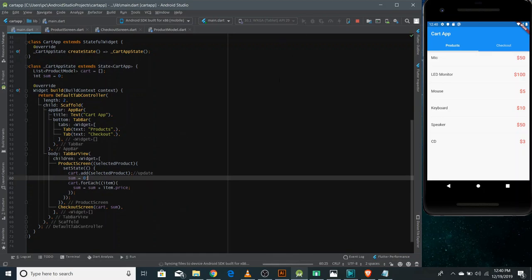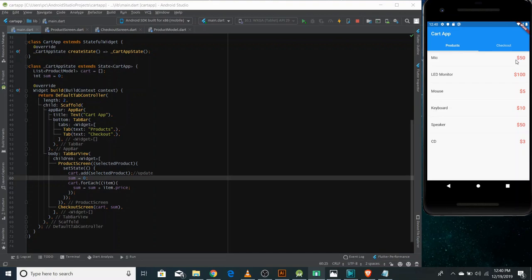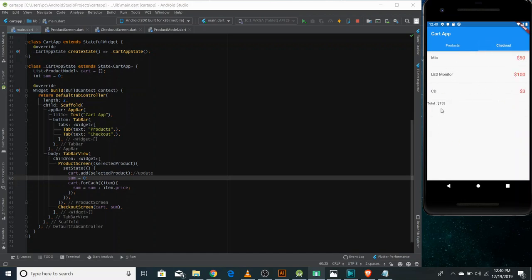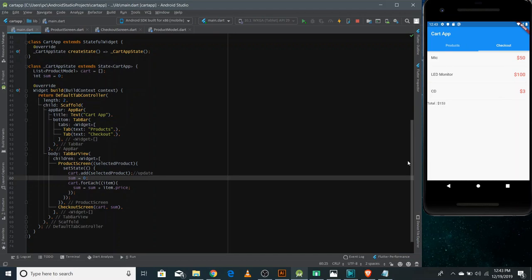Now if I run this application and select some items, like I am selecting Mike which is 50 USD, this must appear on the checkout screen with a total of $50. You can see here Mike at the top and there is 50 USD total. Now if I come back and select some more items like LED monitor, there should be two items with a sum of 150. You can see two items with a sum of 120. And now if I select a CD as well, there are three items and it is 153. This is how you can make a comprehensive Flutter application.